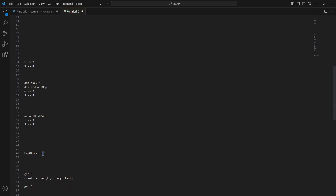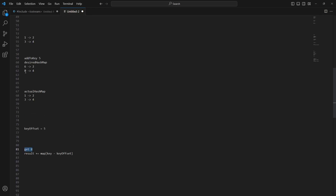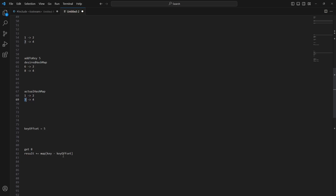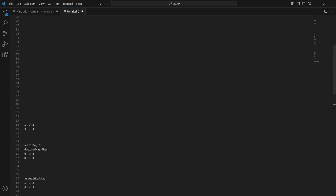Now when you receive get(8), you know the desired key is 8, but the internal hash map still has key=3. To find it, subtract key_offset from the queried key: 8 - 5 = 3. You fetch the value at key 3, which is 4, and add it to the result. If your previous result was 4, the new result becomes 8.